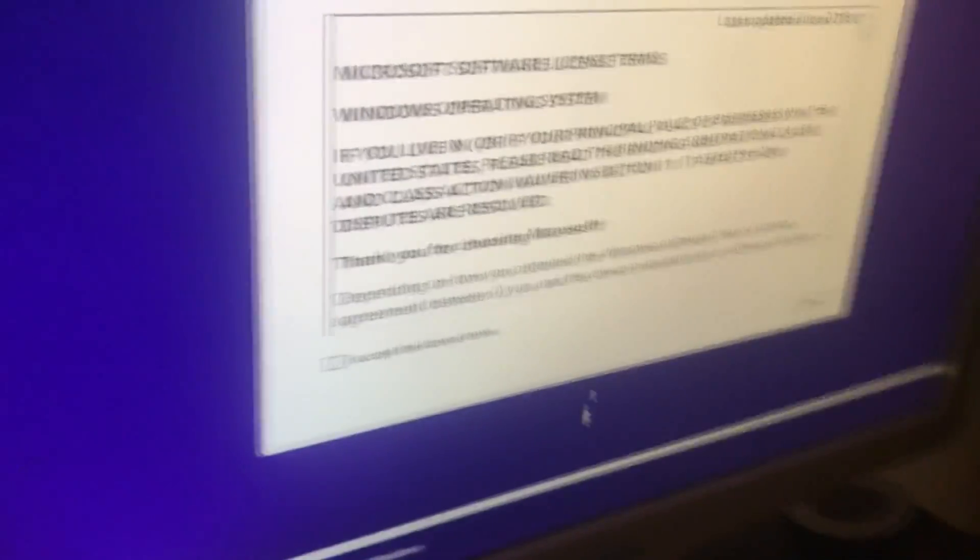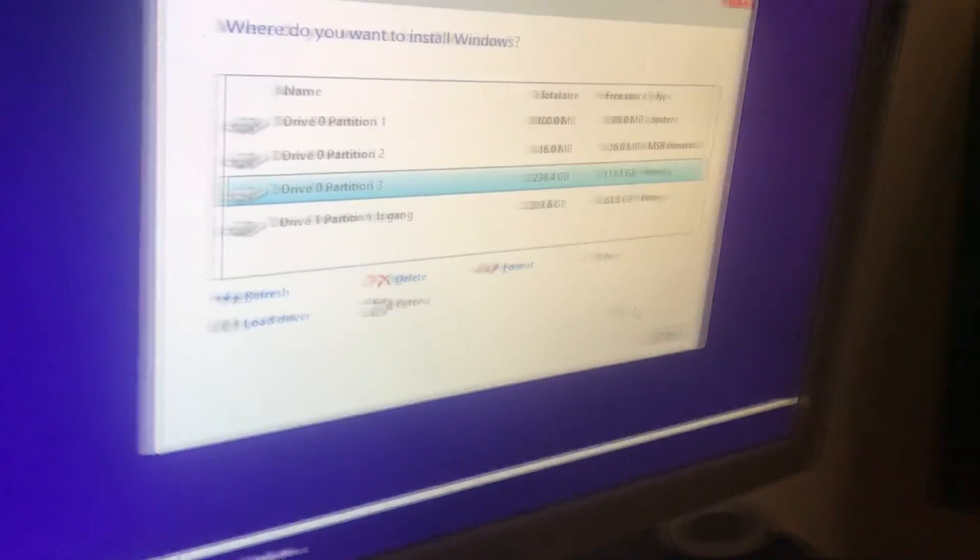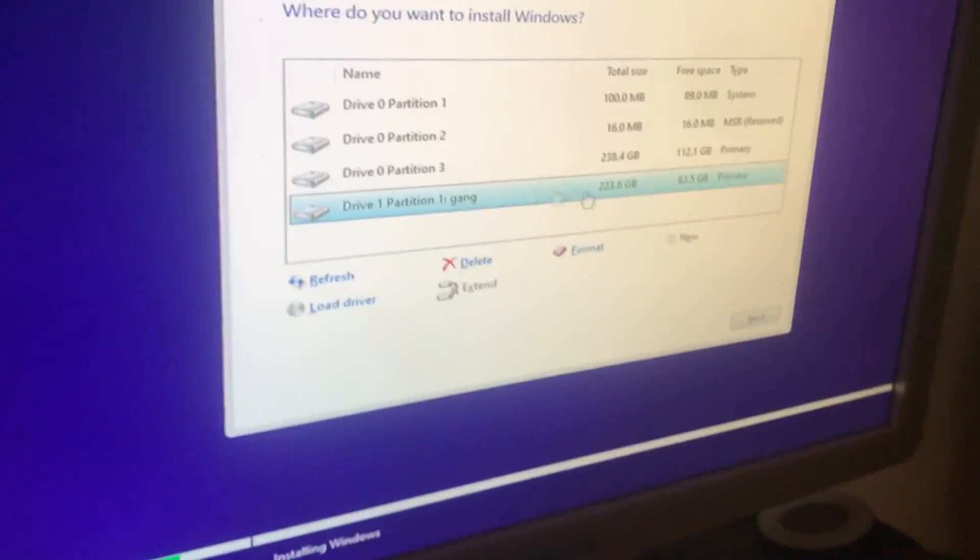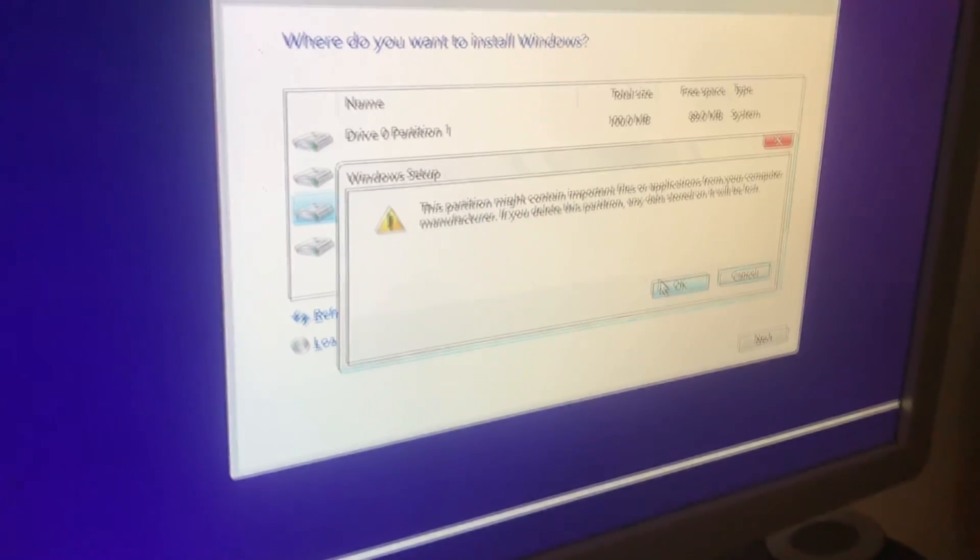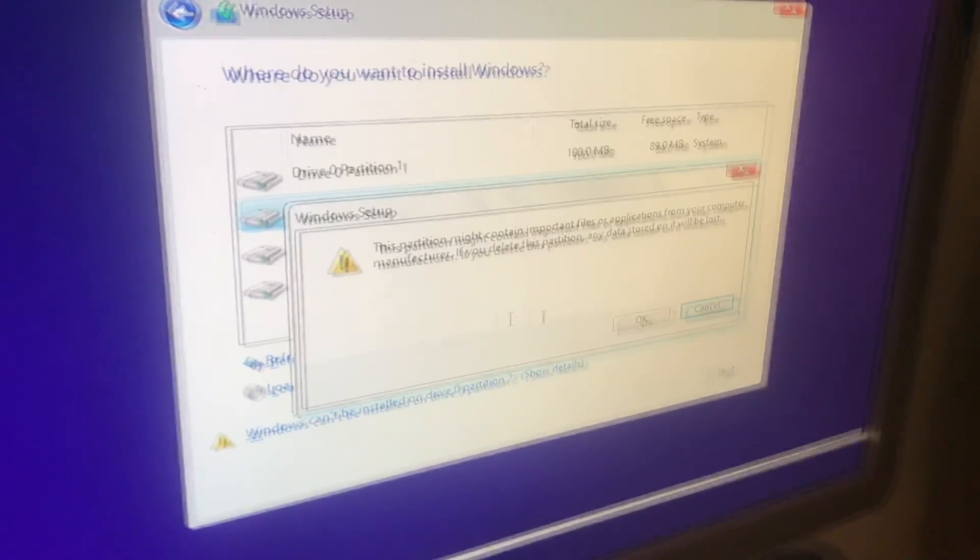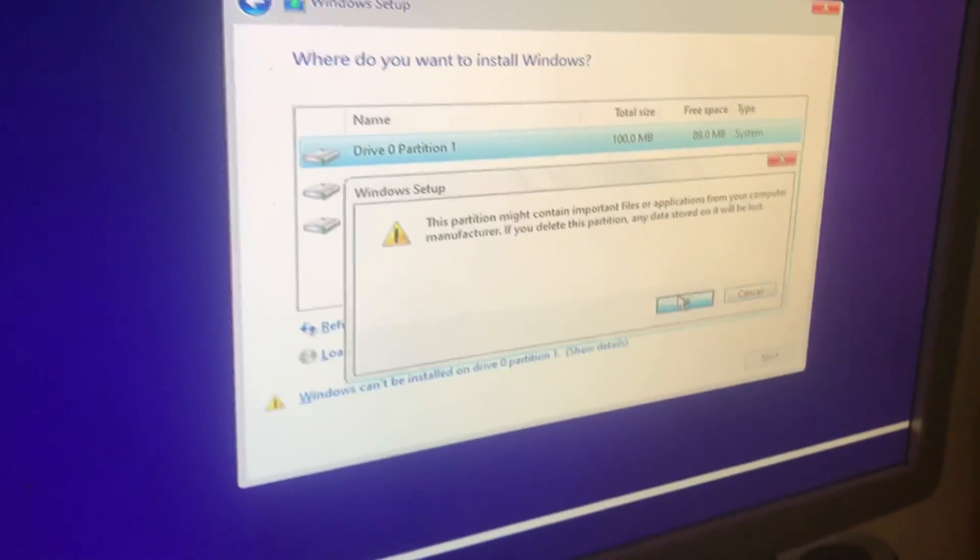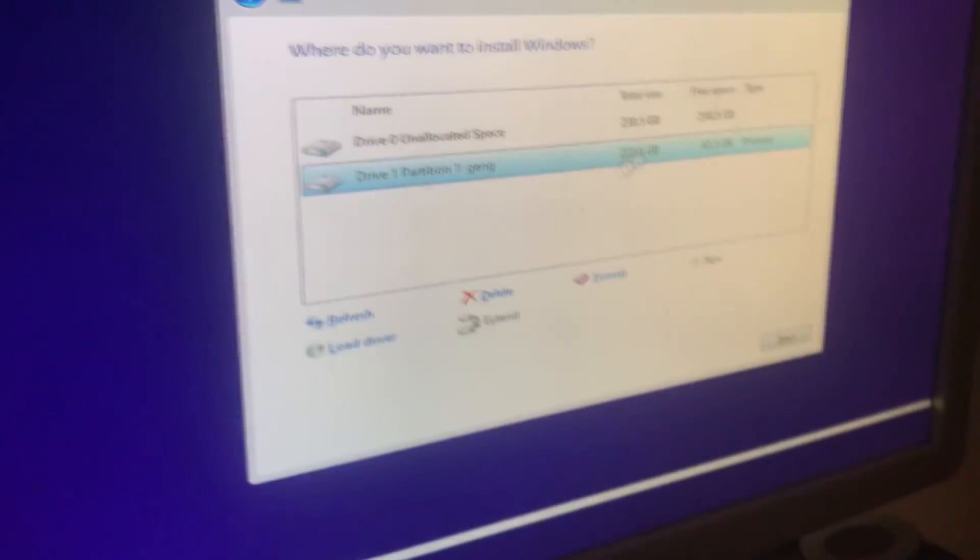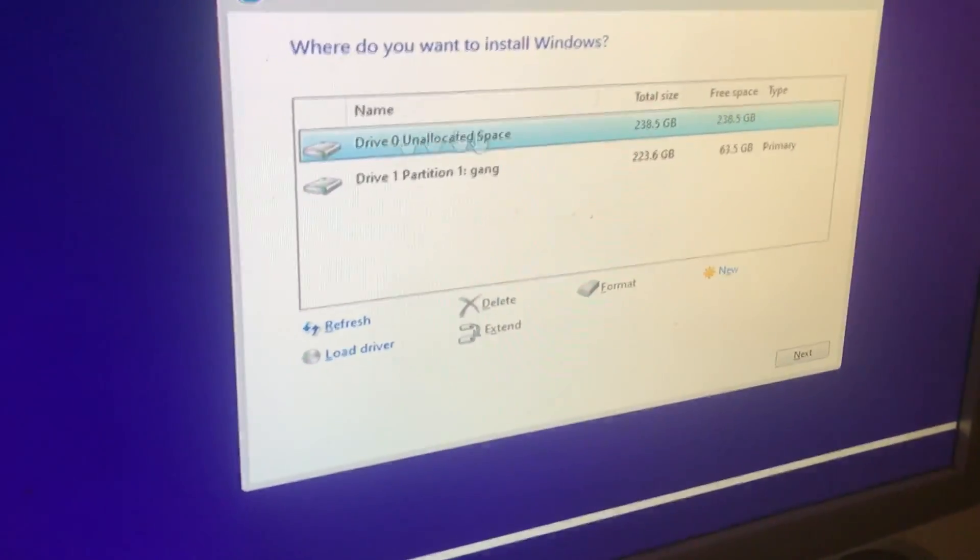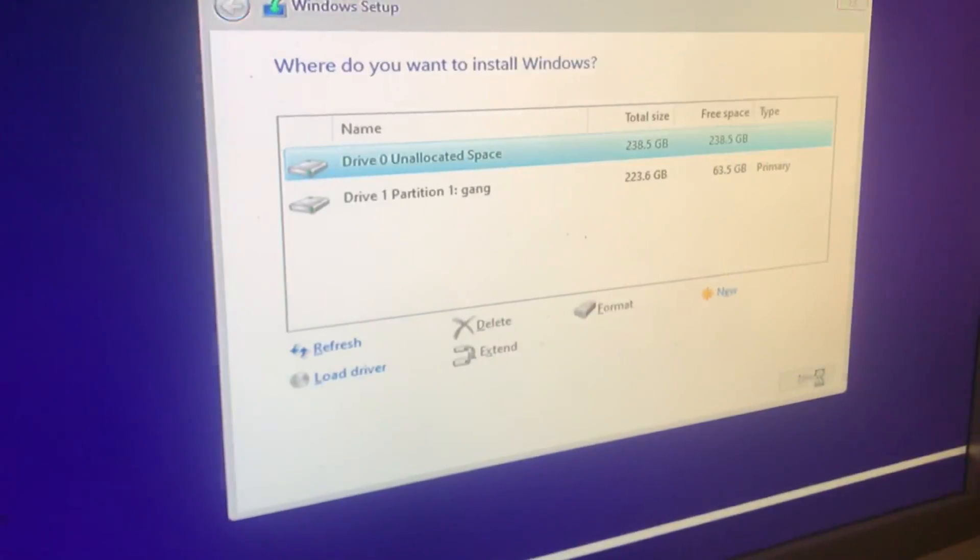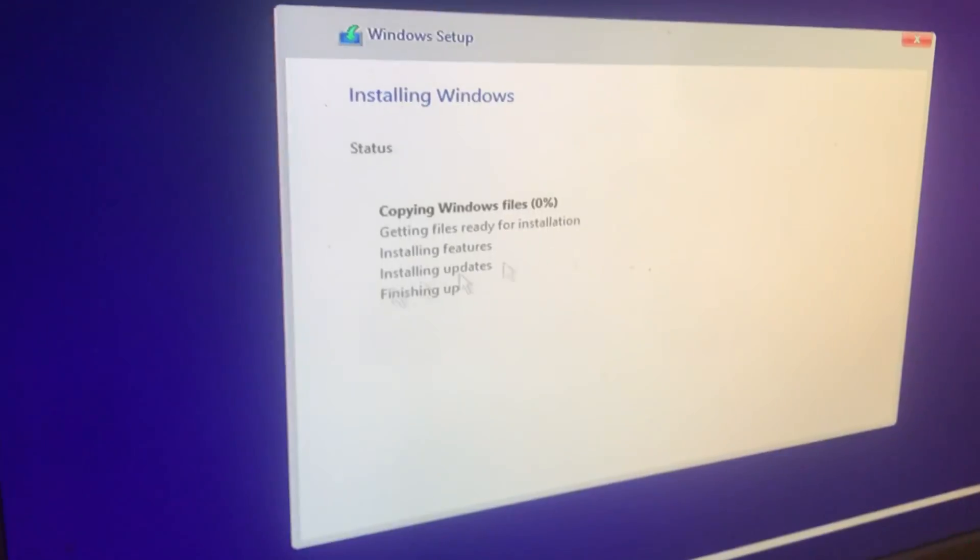So once you're here what you're gonna do is you're gonna press I accept and press next. So basically this is the drive where I have all my stuff saved so I don't want to uninstall that. I'm gonna delete all of those and keep this. So this is like my secondary drive where I have all my shit stored. So I'm gonna choose the one which I just cleared, press next, and then we're just gonna wait for this to complete.